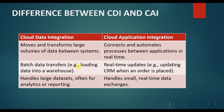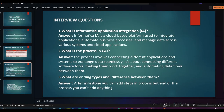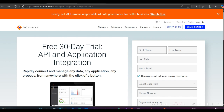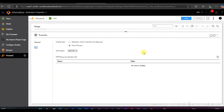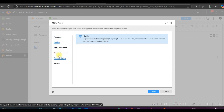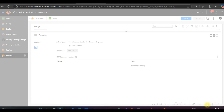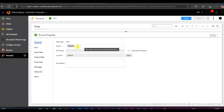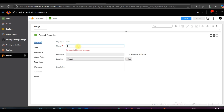Now let's understand how we can create a process with the help of a demo. In the Application Integration console page, click on Create. You can see options: Process, Guide, Application, Connection, Service, Connectors, Process Object, and Services. Click on Create to create a process and give it a name — MP is the naming convention.